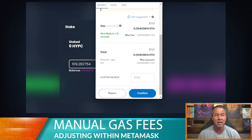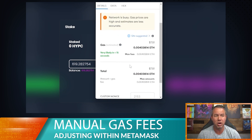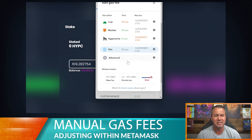When interacting with contracts, if it says 'site suggested' I'm going to check it out. Right now the site suggested is 0.004 ETH for the gas price. I'll click on this and you'll notice that 0.004 is the low setting. We don't like that low setting — it just gets stuck sometimes and causes a lot of problems. So we're always going to go with the market setting.